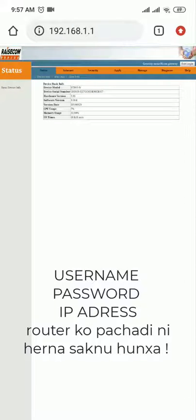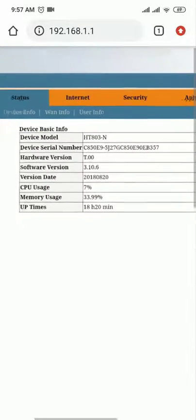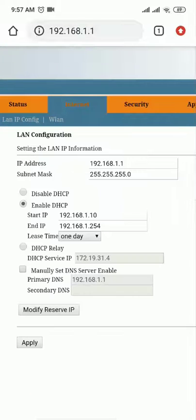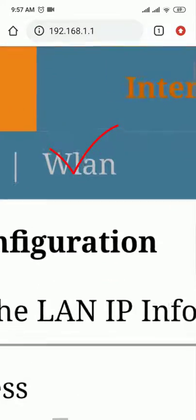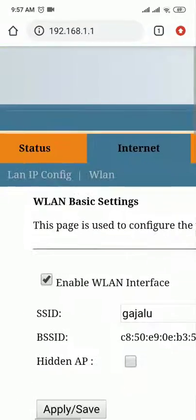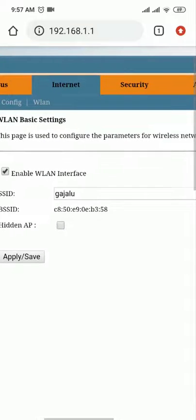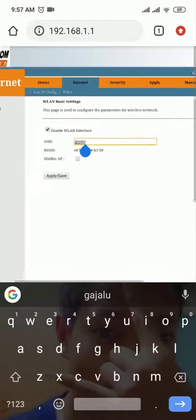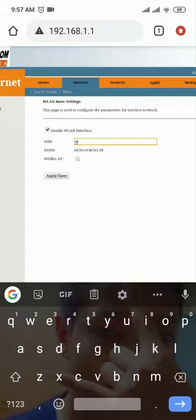After logging in, the router interface will open. To change the Wi-Fi name, go to the Internet/WLAN section and click on the WLAN one option. Here you will find the SSID field where you can change your Wi-Fi name.